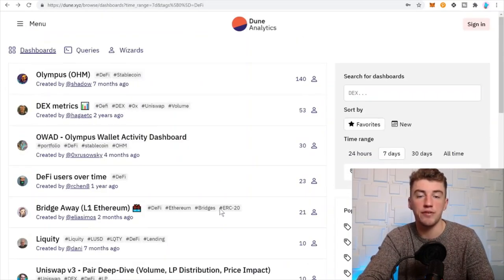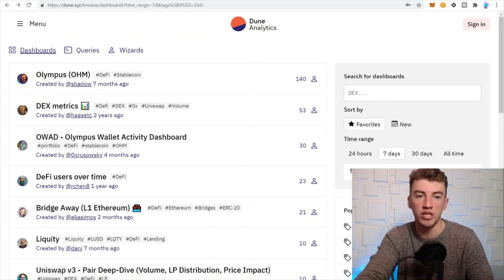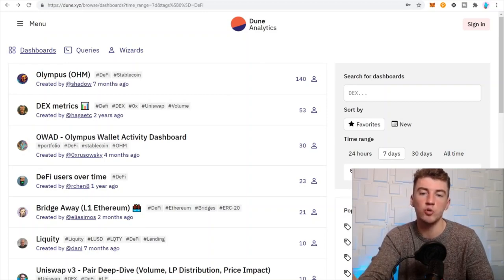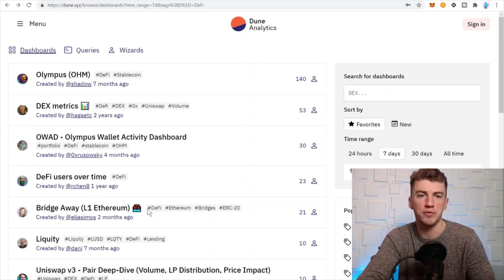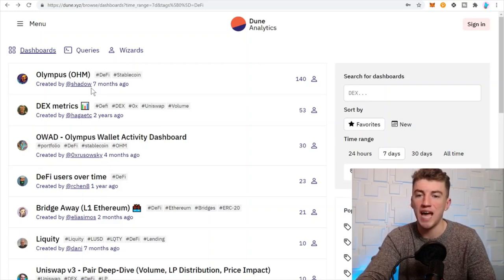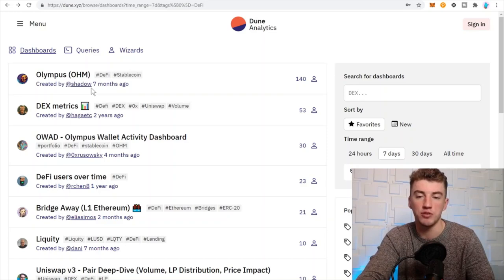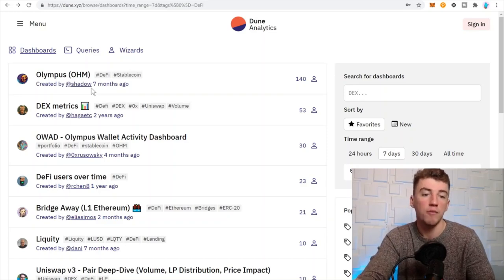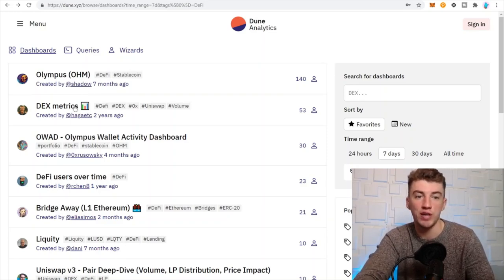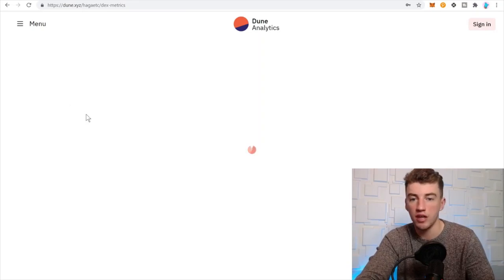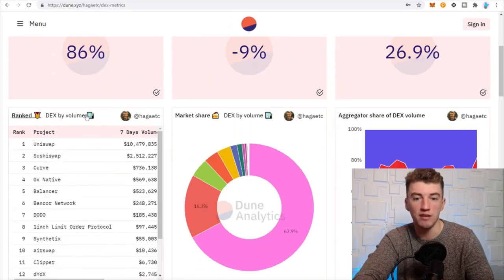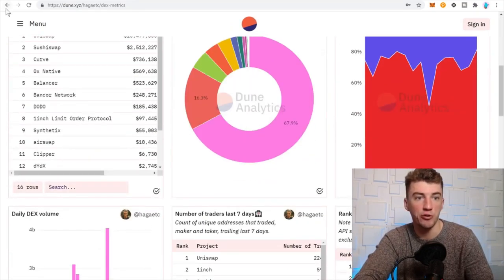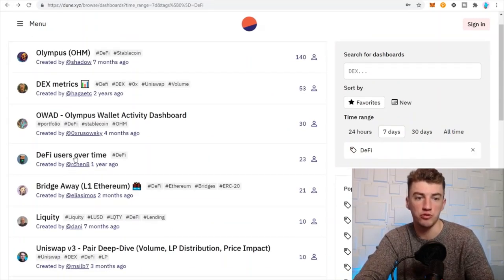Okay next is Dune Analytics. Sorry my mouth's a little dry here, but anyways, a bunch of cool dashboards. Yes you can buy this and subscribe to this service and you get more features and whatnot, but a lot of cool features here too, like DEX metrics. Look at this, and then you get a bunch of different metrics on DEXes. Very cool stuff.